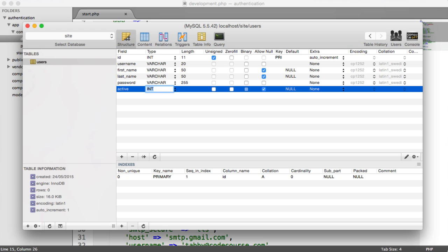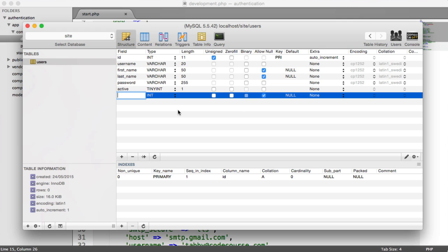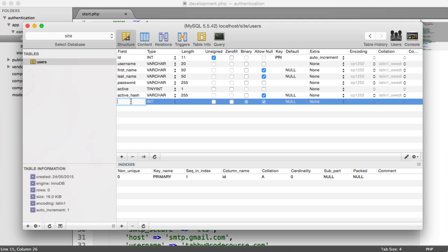Now we have active, which is going to be a boolean, which basically translates to a tiny integer with a length of 1. We are not going to allow null on this. We also have an active hash, which is a varchar of 255. We are going to allow null on this because we are going to be nulling it once the user has activated their account. We don't want them to activate their account twice. This is just going to be the hash that's sent to them by email. We're going to send an identifier to them, which will be hashed in the database for security. Then they can activate their account and that will be removed.